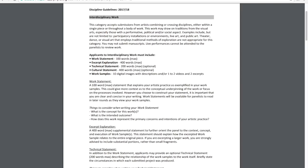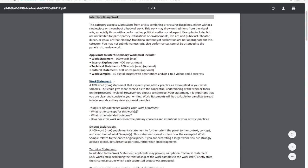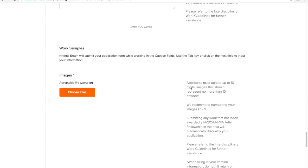If you want to save your progress at any point while filling out your application, click on the Save Draft button at the bottom of the page and your work will be saved.